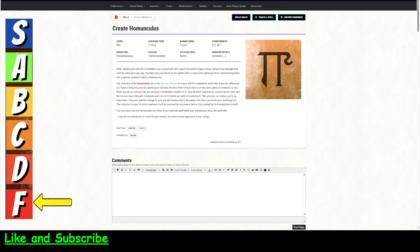Create Homunculus is a 6th-level spell. It takes 1 hour to cast it, so you will not be using this in combat. It has a range of touch. Okay, I guess you're touching some stuff.